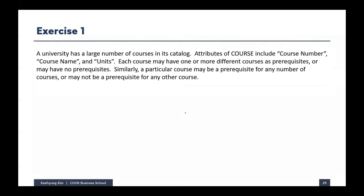Basically, it's about representing prerequisite information in the ER diagram — if you want to take this course, you have to take another course first, something like that.